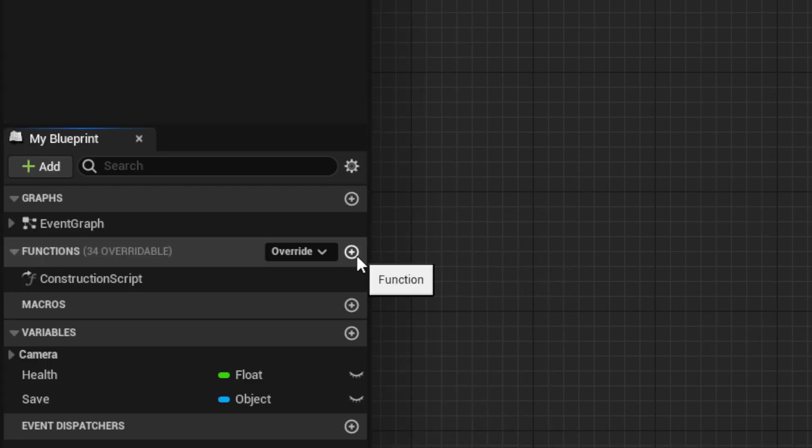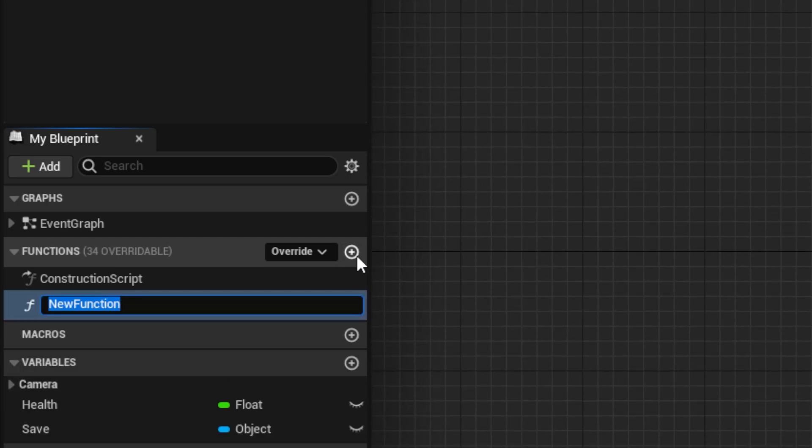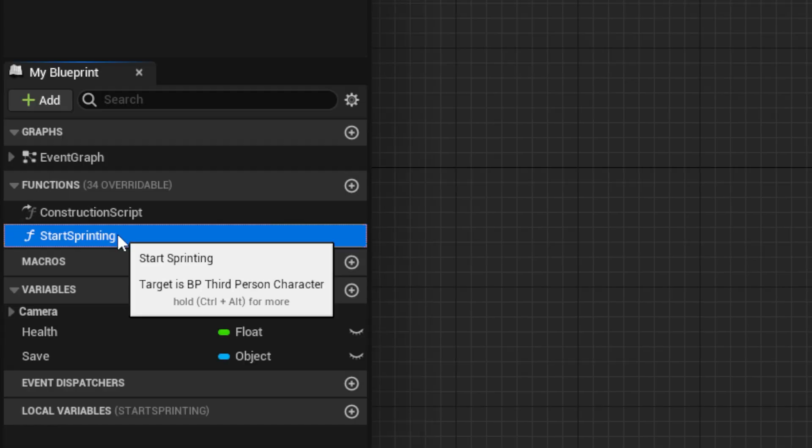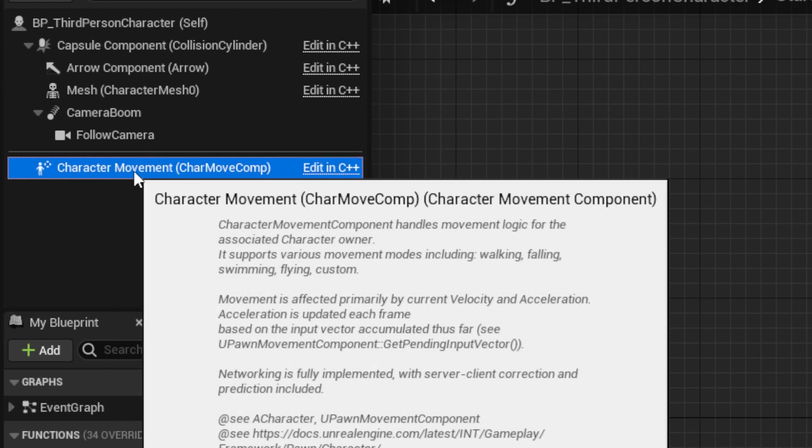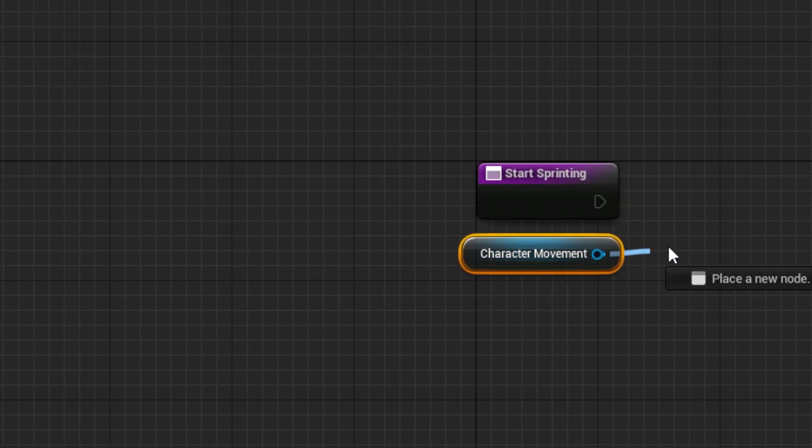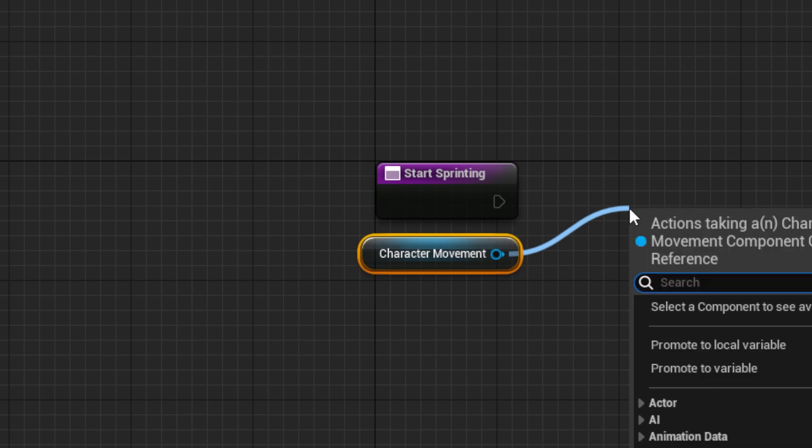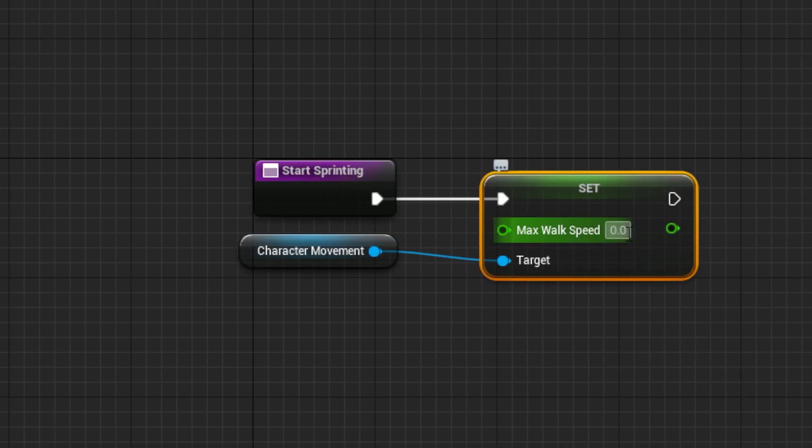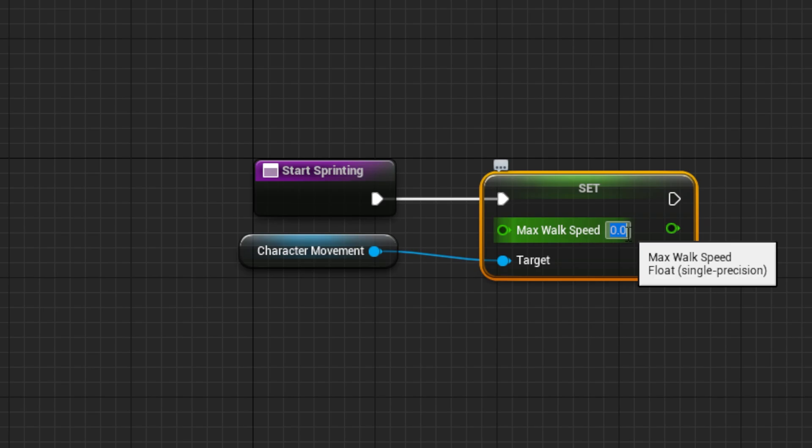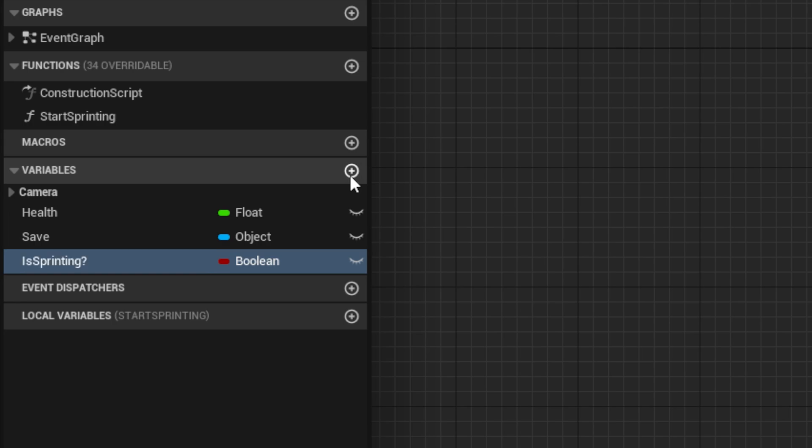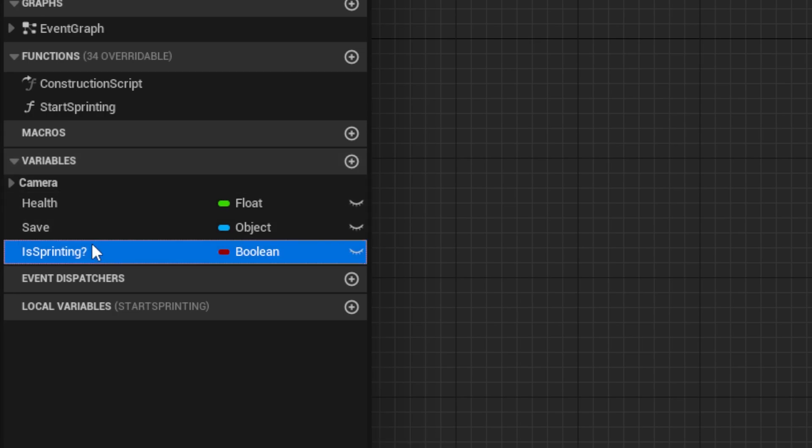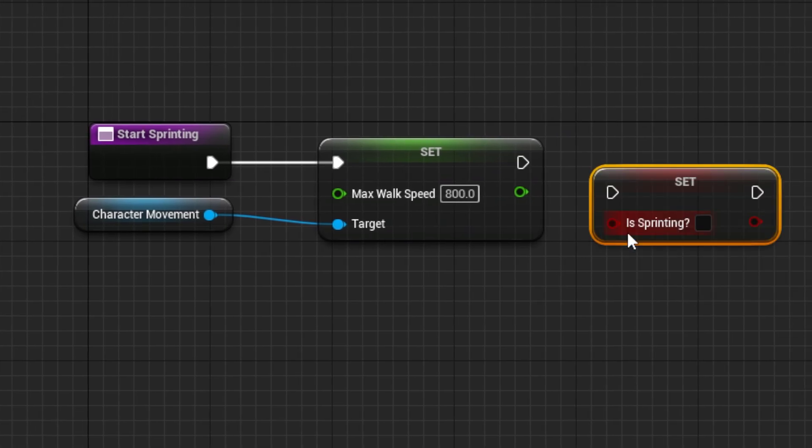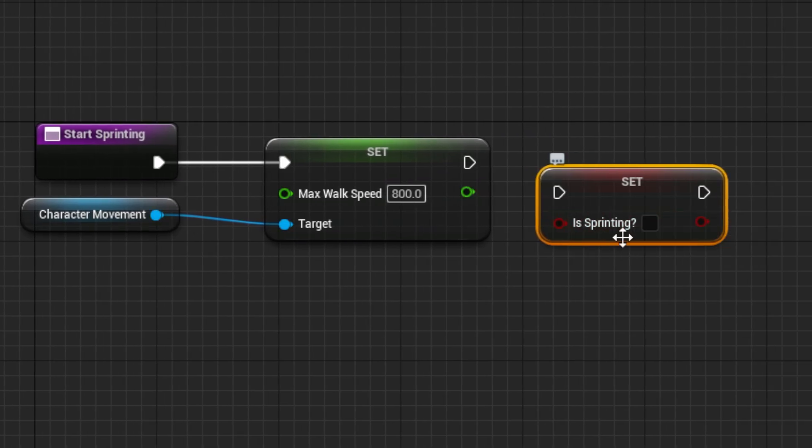Next, we will create a new function for sprinting so it makes the stamina system easier. Call the function Start Sprinting, then get a reference to Character Movement, and drag out a Set Max Walk Speed node, set to 800 as a good speed. Then make a bool called Is Sprinting to hold if we are currently sprinting, and set it to true after changing the walk speed.